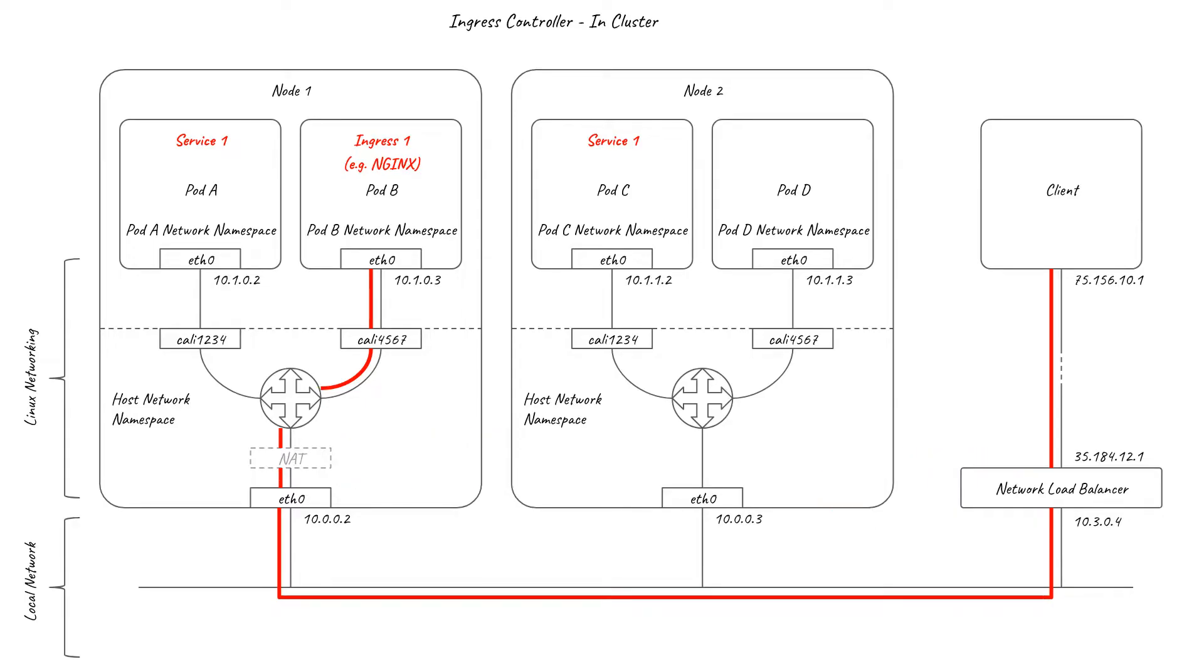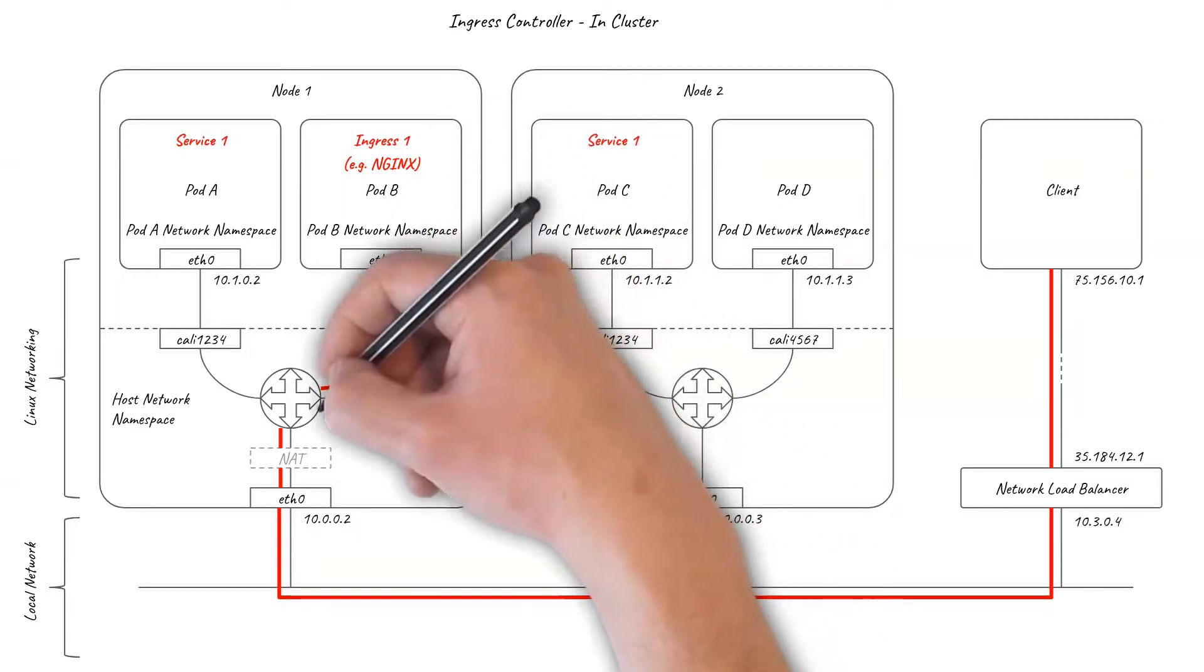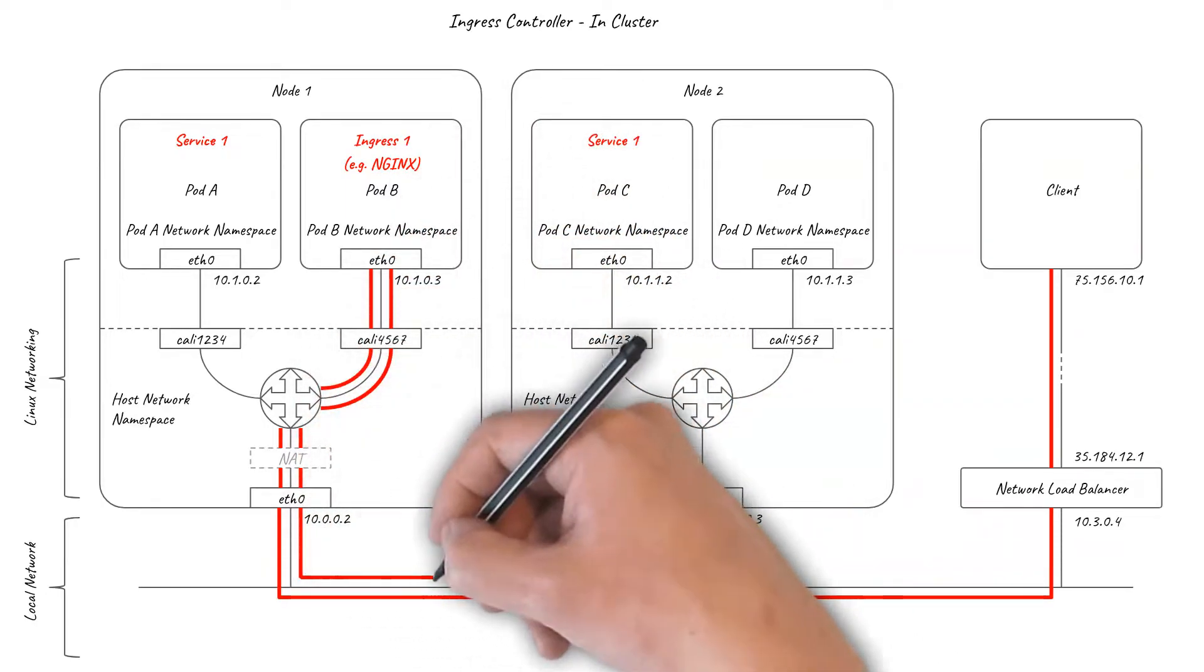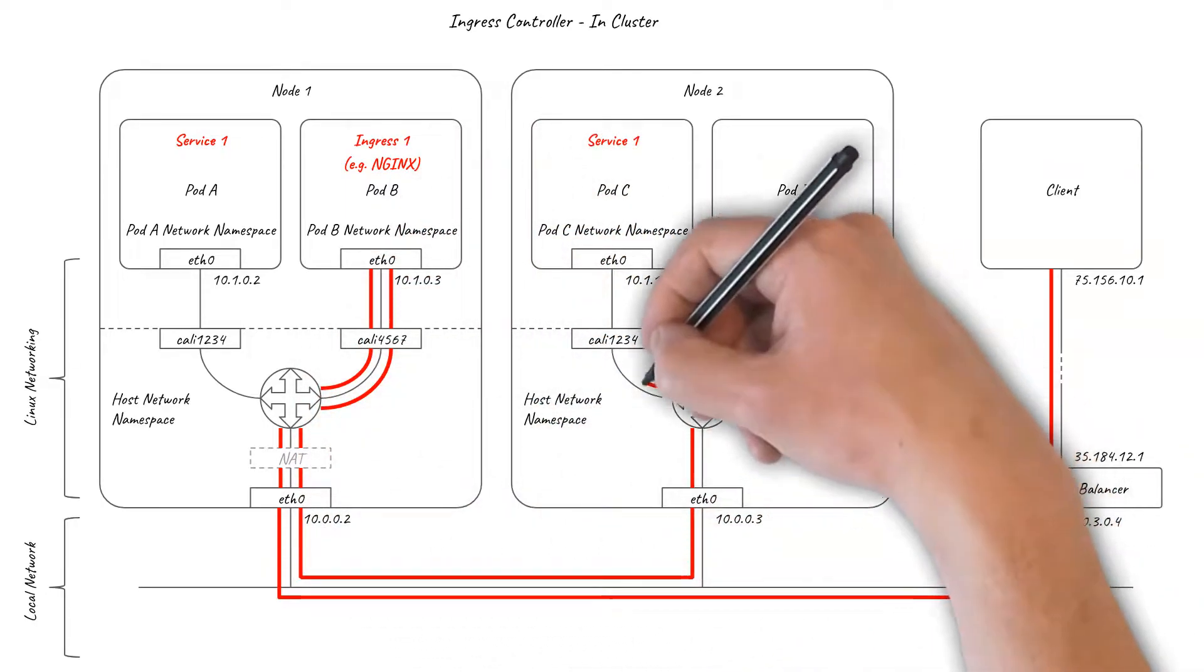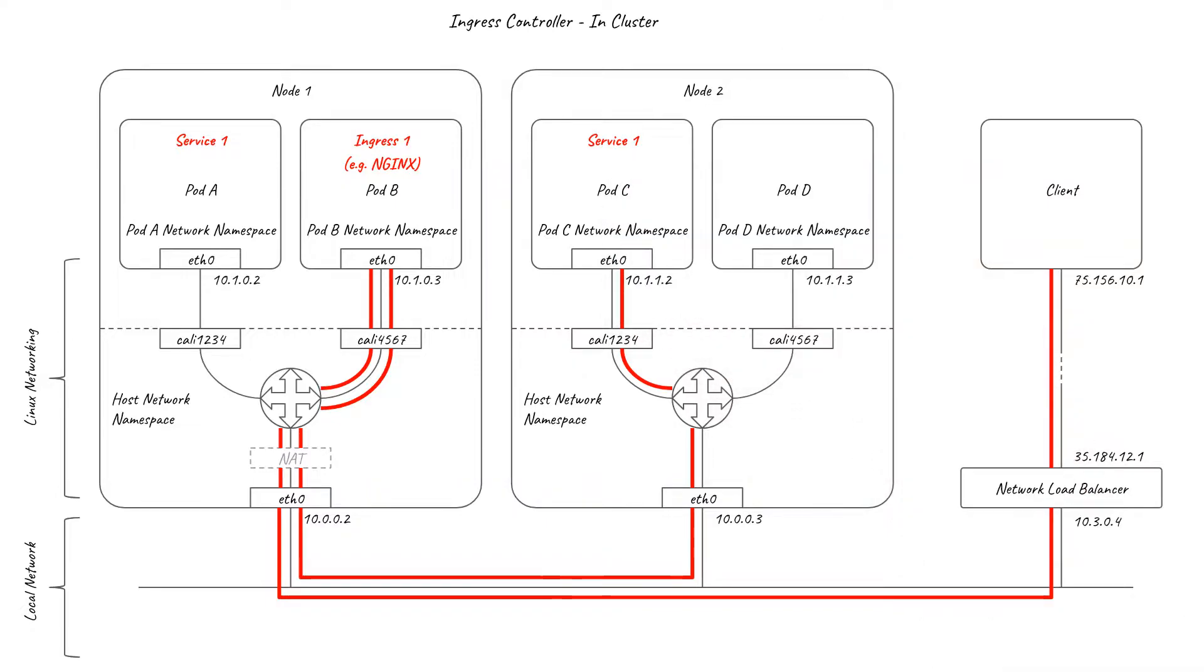When the ingress pod receives a connection, it examines the HTTP request URL to determine which service it should be load balancing the request to. The request is then forwarded to the chosen backing pod over a separate connection. So in this example, pod C sees the request coming from pod B, not the original client. Any network policy for pod C needs to be authored accordingly.